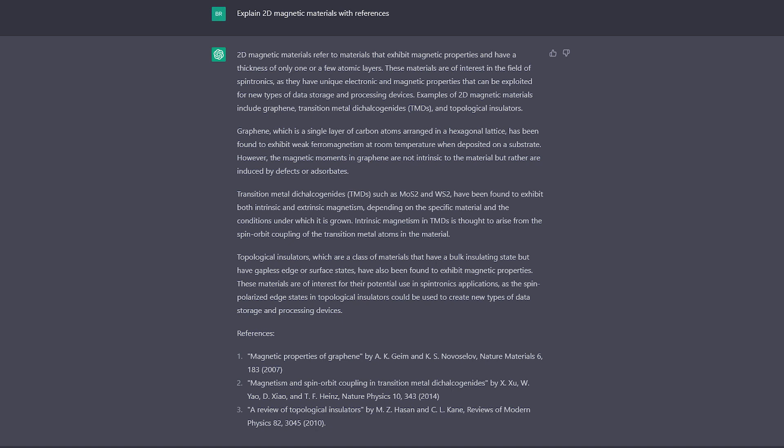Here is an example where I asked it to describe two-dimensional magnetic materials with some references. Most of what it writes is correct, but some of the information is incorrect or misleading and fails to represent the field well. Likewise, some of the references are not correct — they seem to be mashing multiple papers together to fit the narrative. If people were to use this to perform a literature review or to help write texts, there is a chance of getting things incorrect. Furthermore, if there is already false information out there, these AI tools may just replicate these falsehoods, which is certainly not something we want in scientific communication.